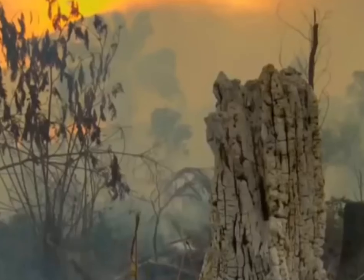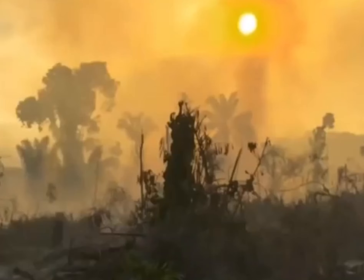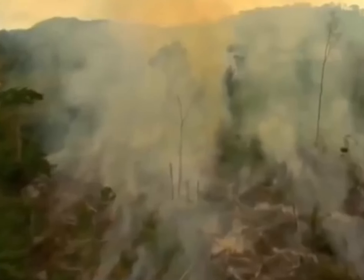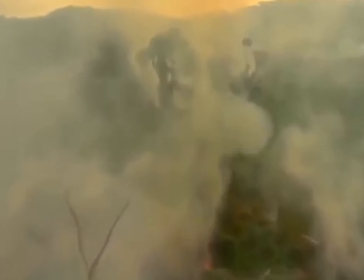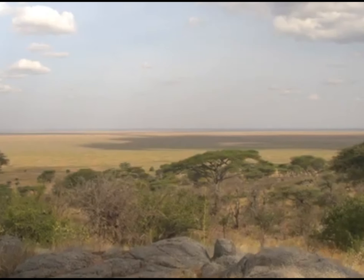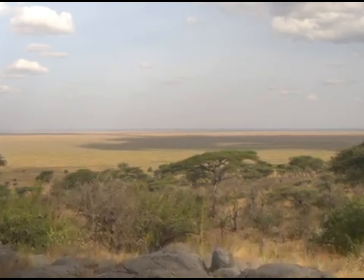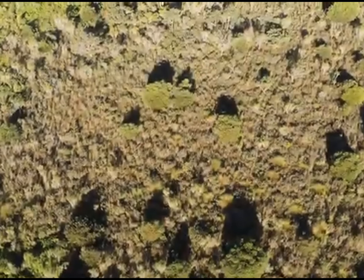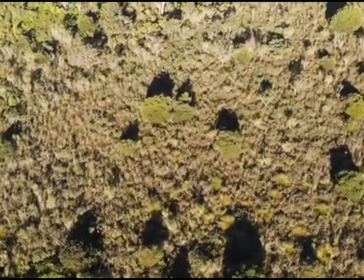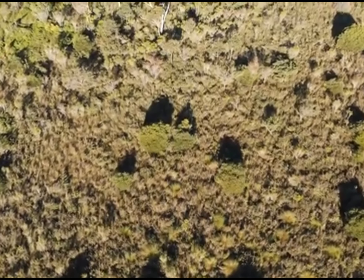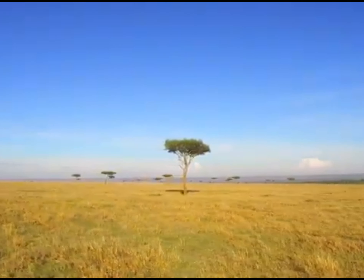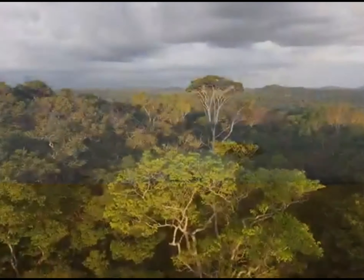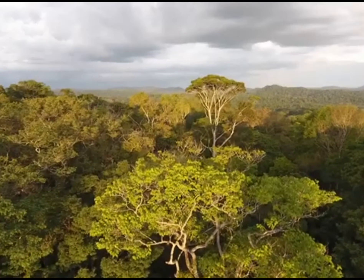The collapse of these carboniferous forests was triggered by a shift in climate from warm, wet conditions to warm, dry conditions. In the late carboniferous period, carbon dioxide levels dropped, which led to the cooling and drying of the climate. This transition to drier climates led to aridification.